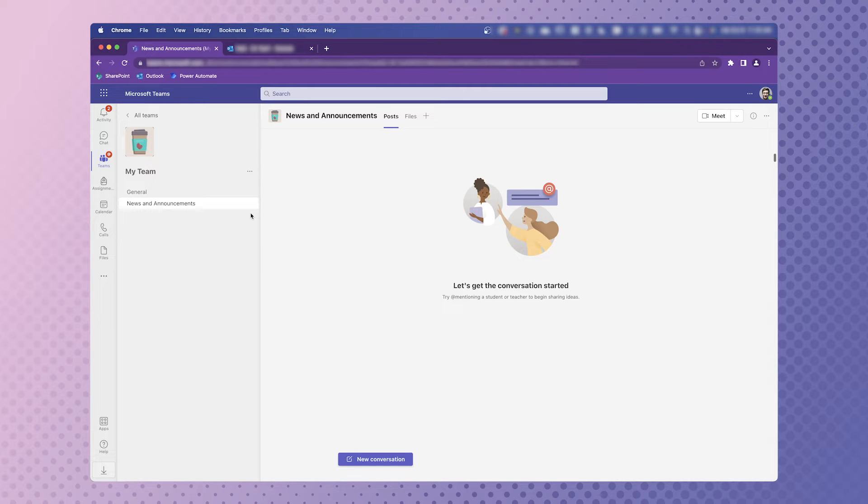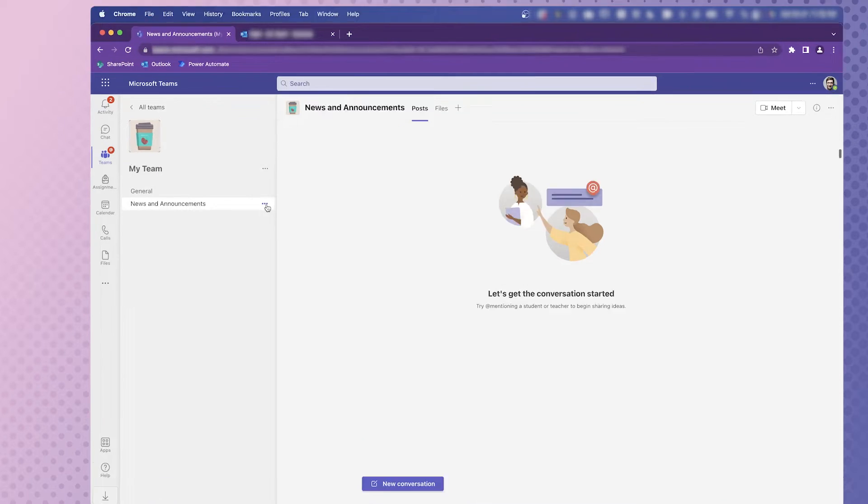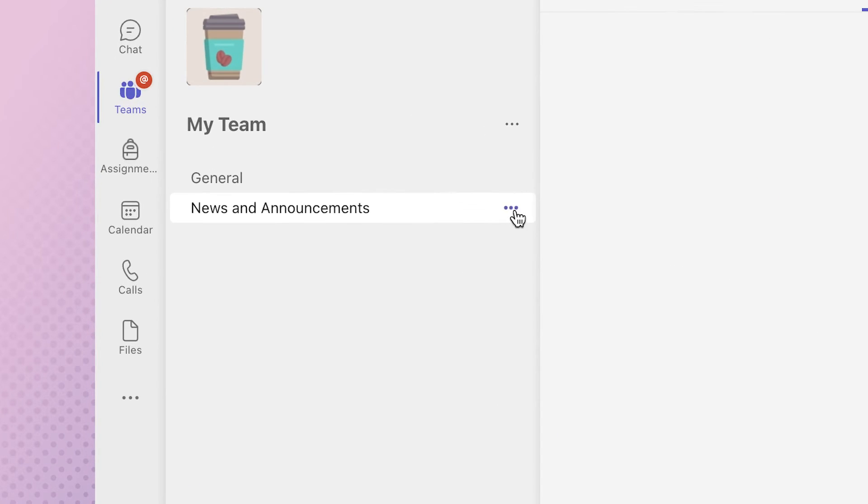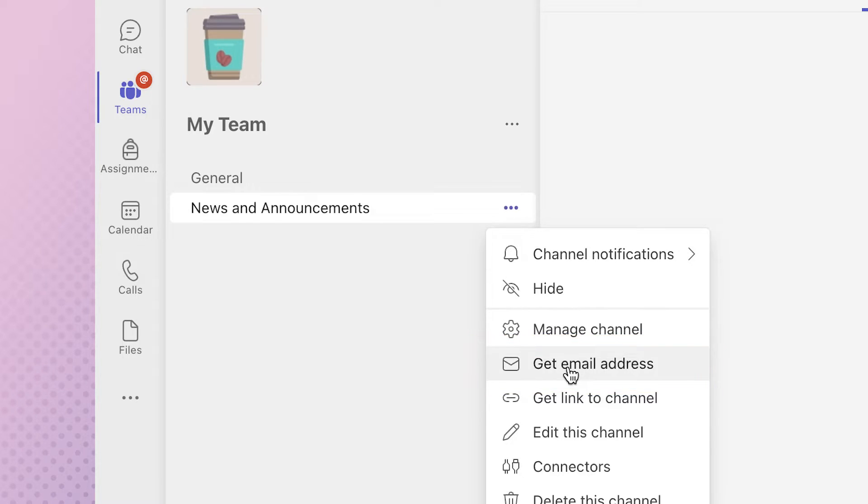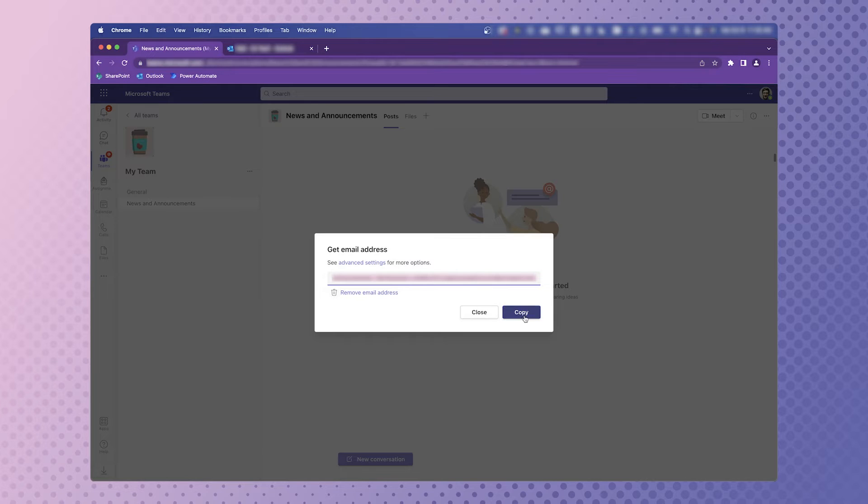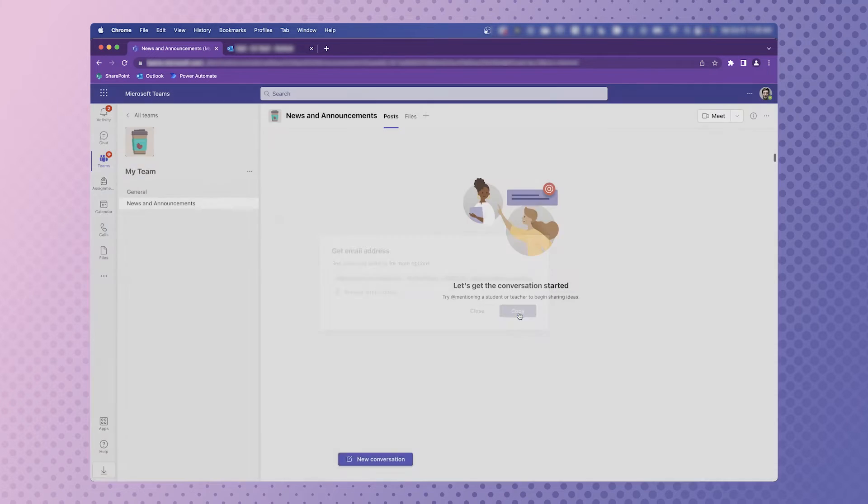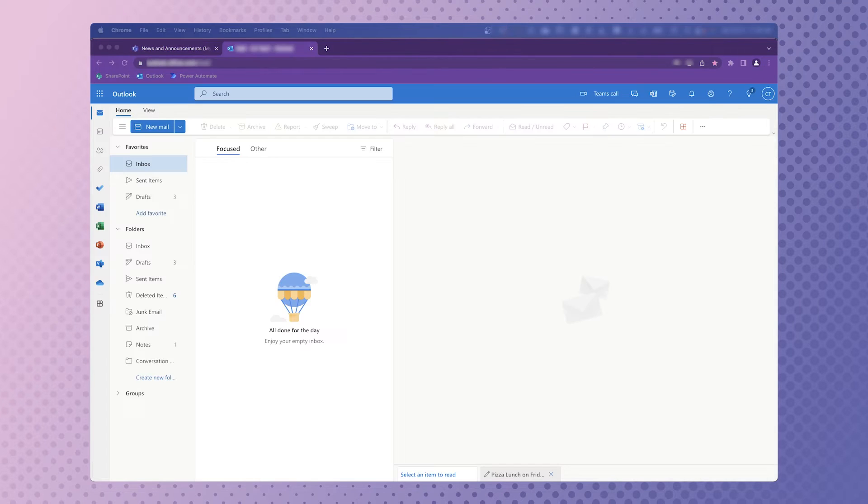Navigate to the channel you'd like to schedule a conversation post for. Hover over the channel name and click the three dots. Click on Get Email Address. Press Copy to copy the email address to your clipboard.